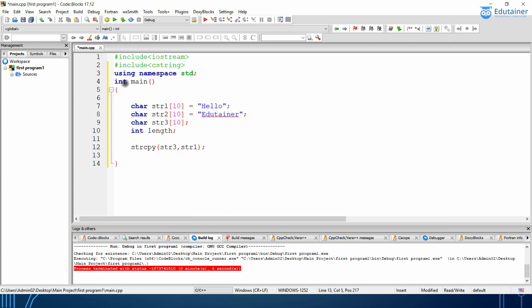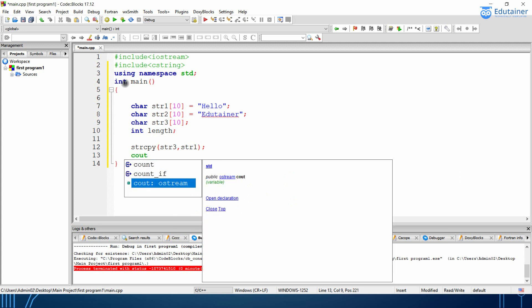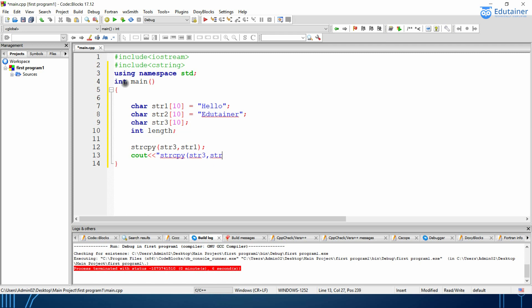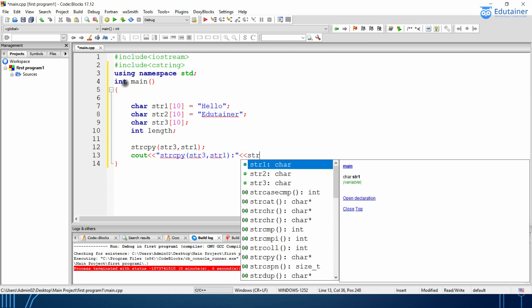Then I will be writing cout strCopy, strString3, str1.